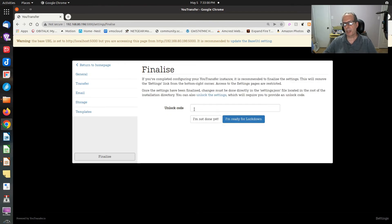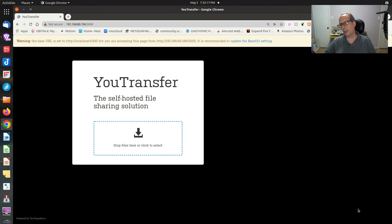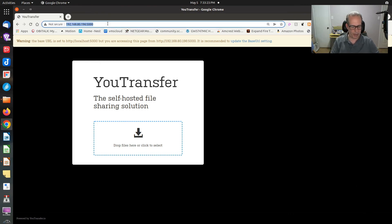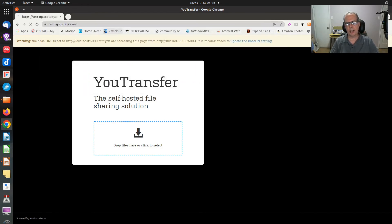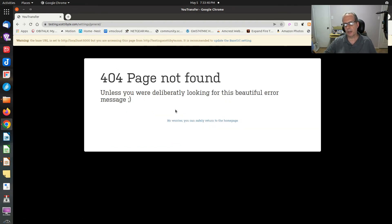Then you click Finalize and provide an unlock code. The code you enter is used to lock the settings, and when you confirm you're ready for lockdown, the settings gear disappears from the lower right of the screen. The base URL error message at the top should also go away once the correct URL is saved.